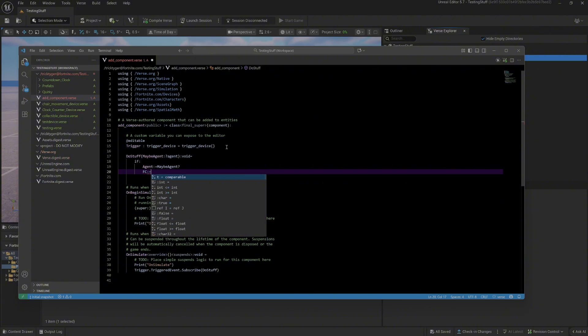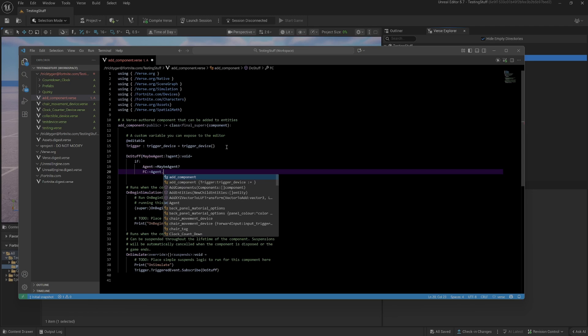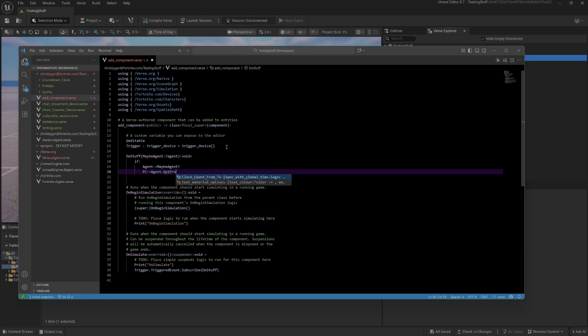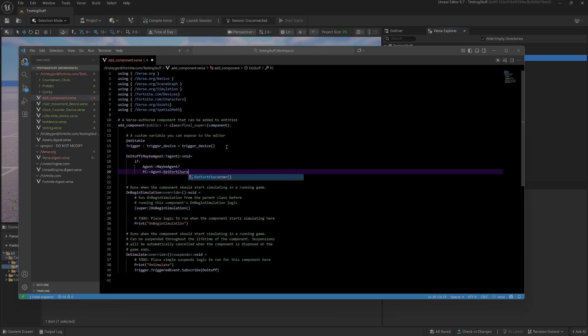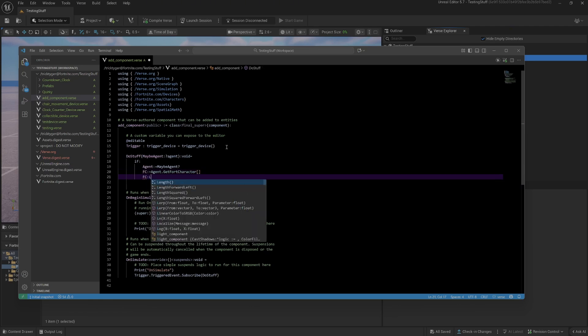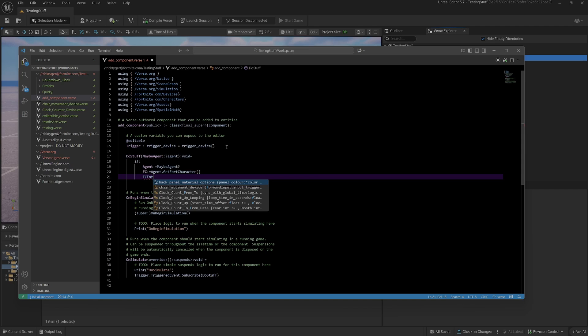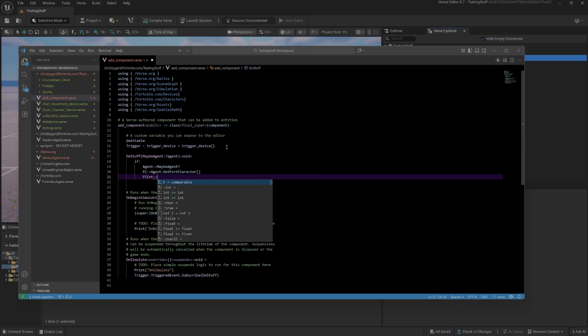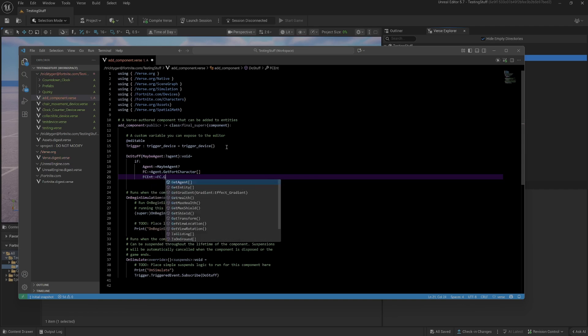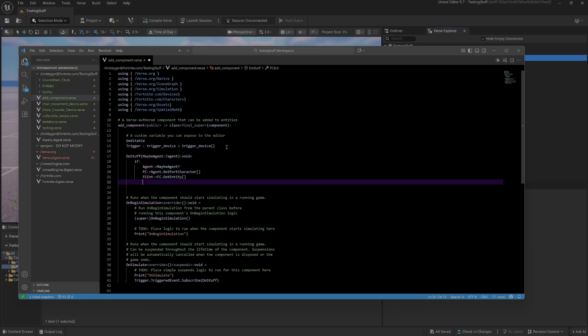Then we want to get the fort character because it's the fort character entity that we want to attach things to. We want the fort character's entity, so I'll call this FC ENT and we'll do FC get entity. This returns the entity that is attached to our player's fort character.